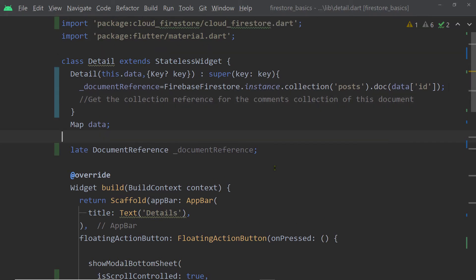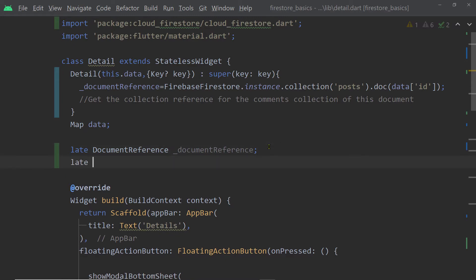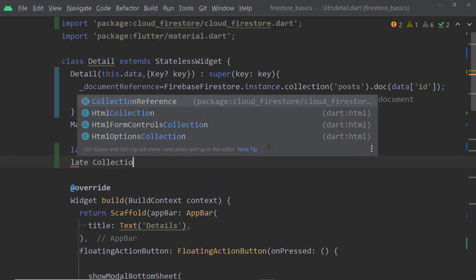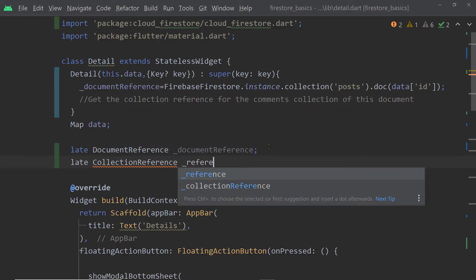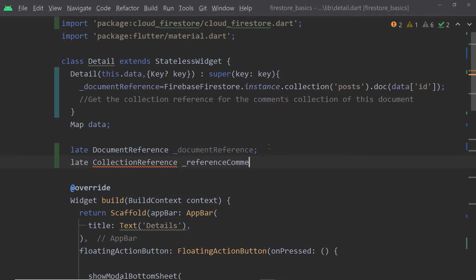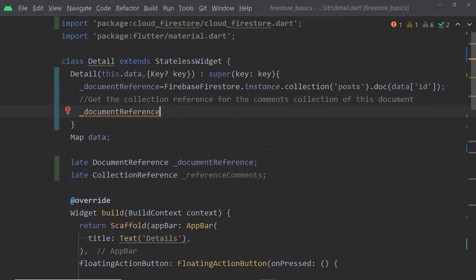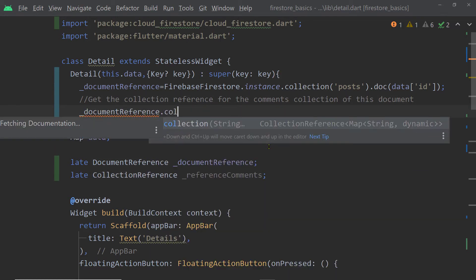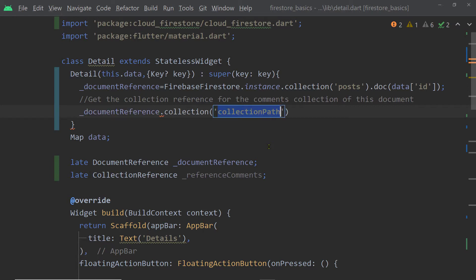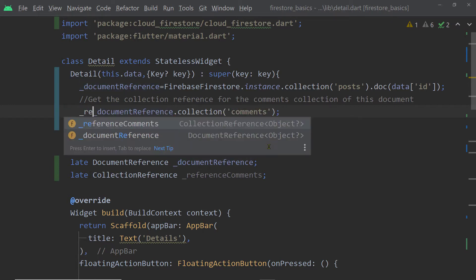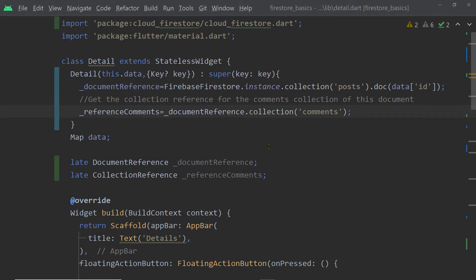This gives us the document reference. Now we create another field of type CollectionReference and inside the constructor we get the collection reference by calling 'collection' on this document reference, passing the name of the collection, which is 'comments'.